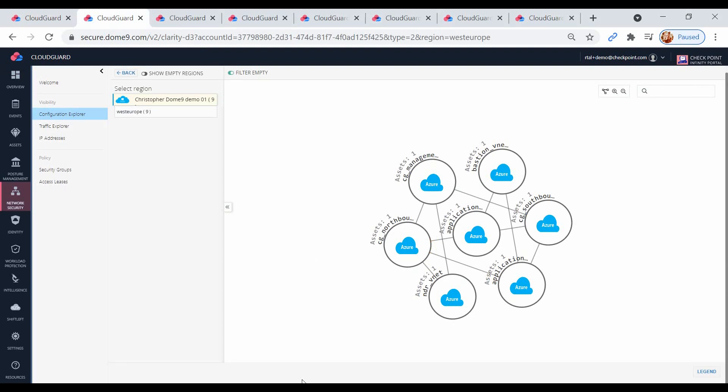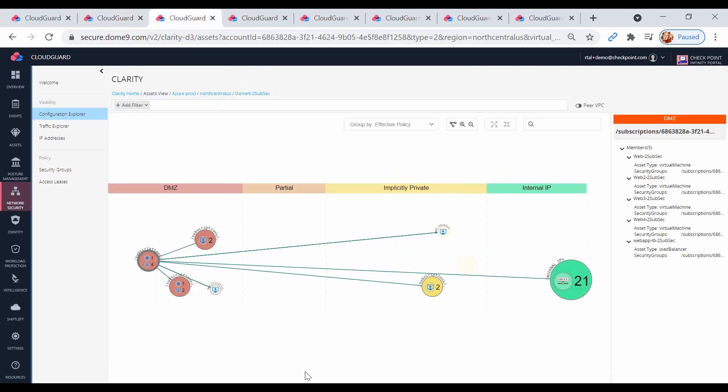Going deeper into the visualization for Azure, down into the specific VNet, we can see our assets aligned into different security zones, as seen here as the DMZ, partially open, implicitly private, and internally, all of which are based on the configuration of the cloud assets.